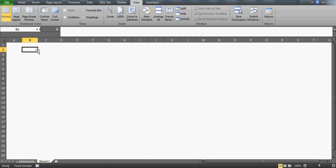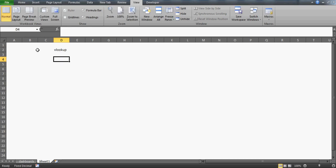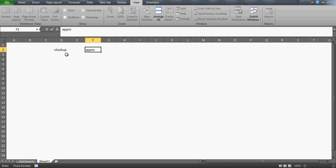Good evening guys. This video will talk about VLOOKUP. If you've already used VLOOKUP, I just want to tell you that this time we're not going to talk about the VLOOKUP we generally use in Excel. I have something special — we're going to discuss the approximate VLOOKUP, or approximate match.